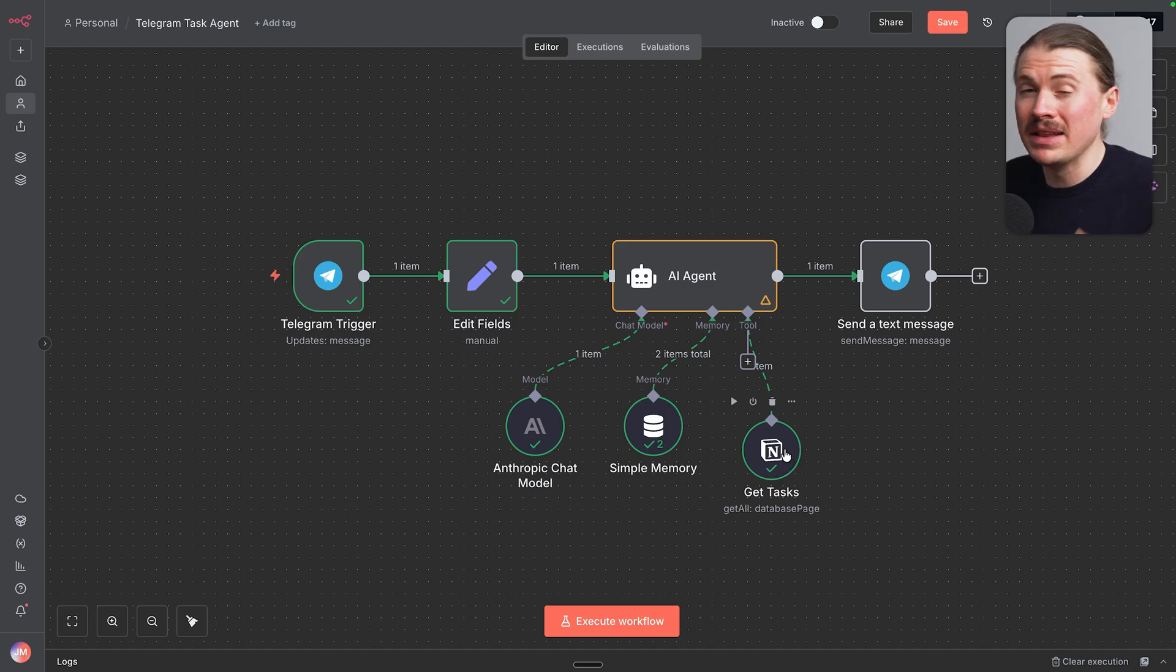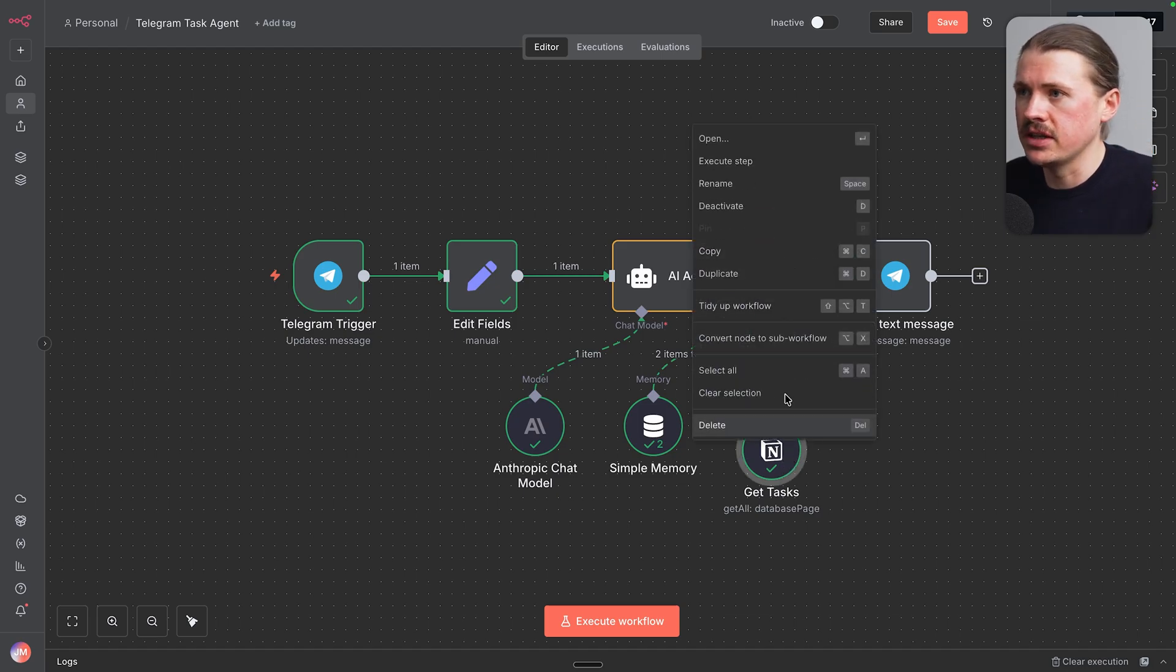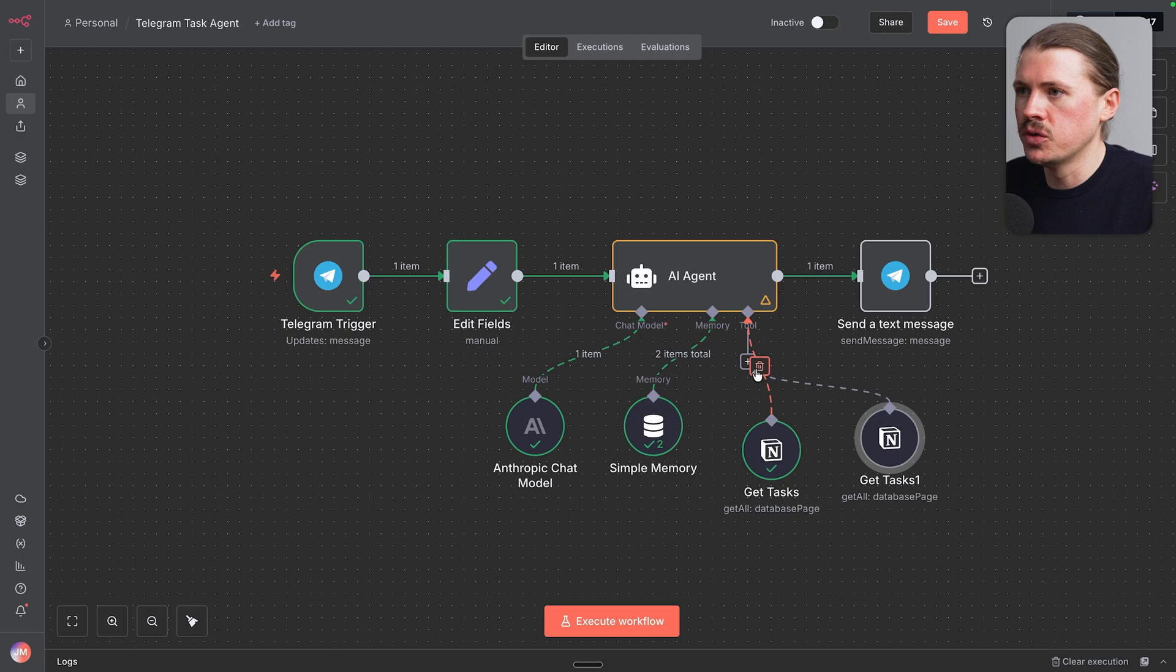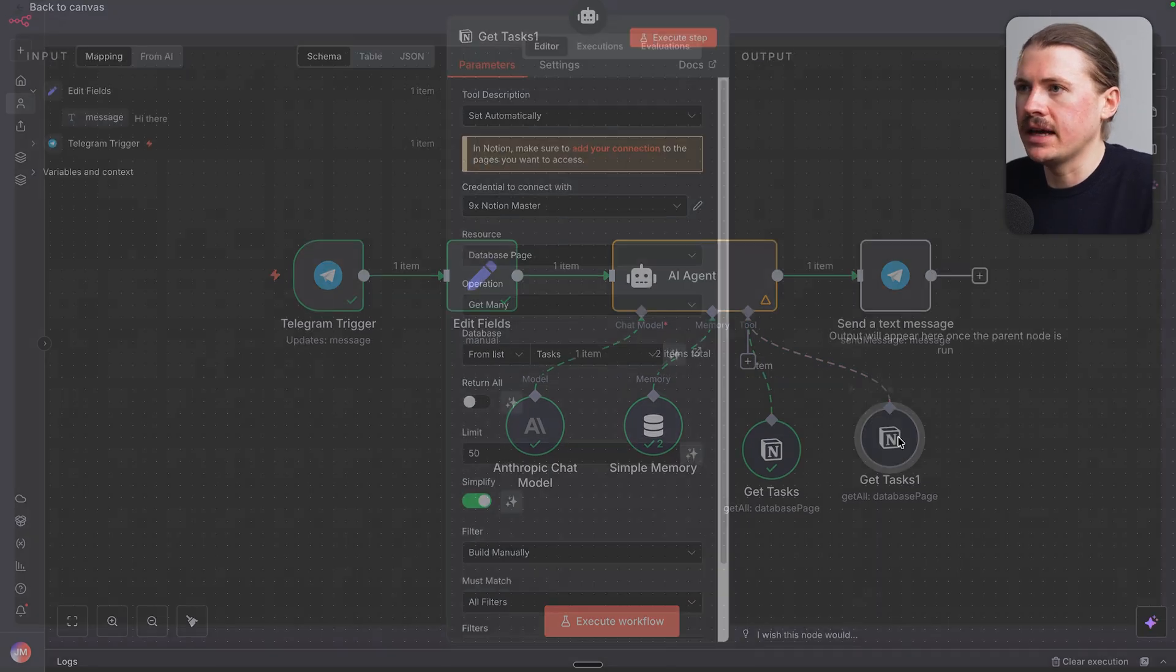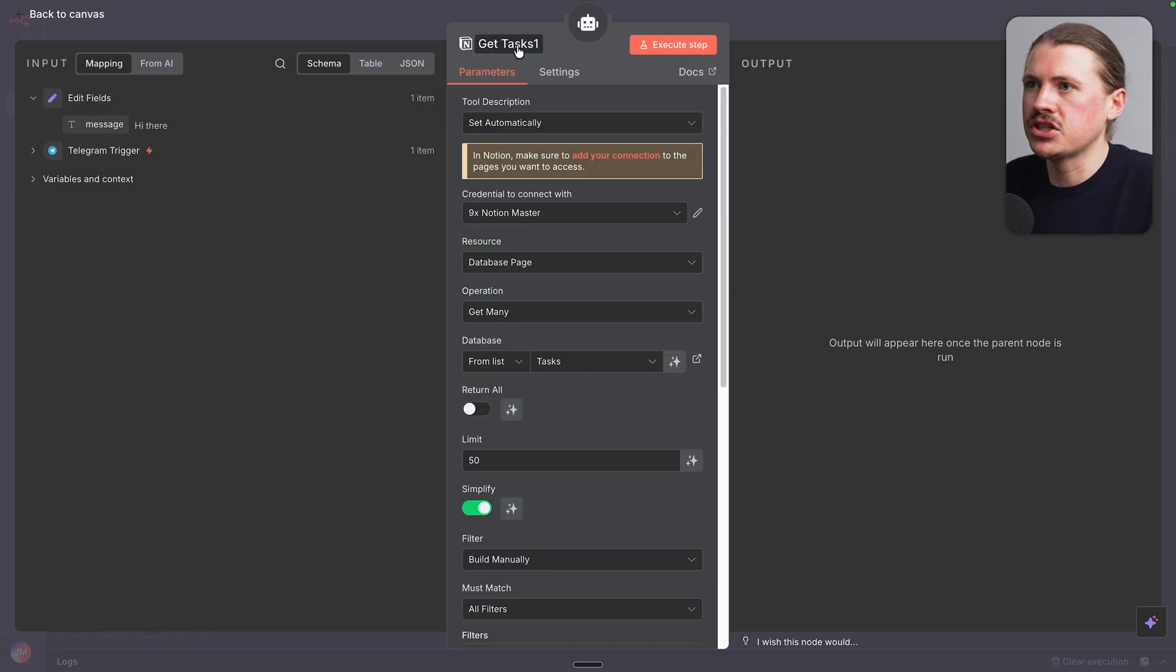Now we need to give our agents two more tools. First of all, the ability to update tasks. I'm just gonna actually copy this other Notion tool, hook it up to our agent. And we can click into here.